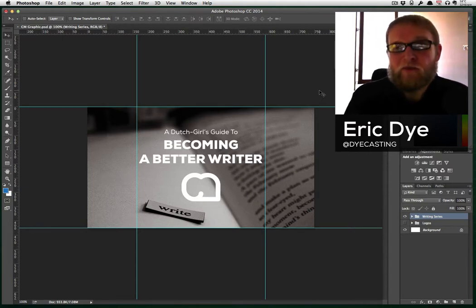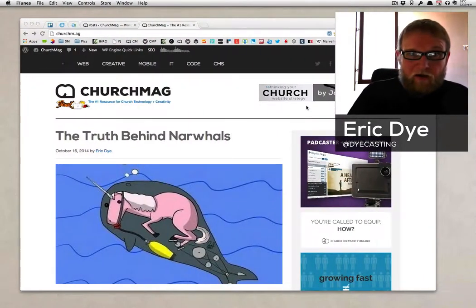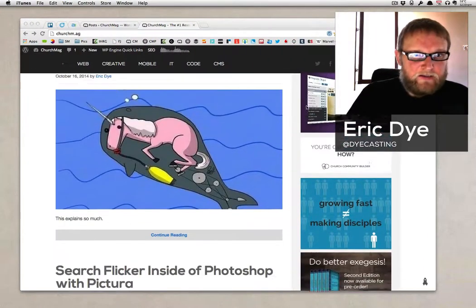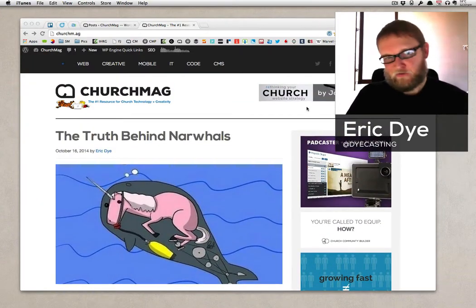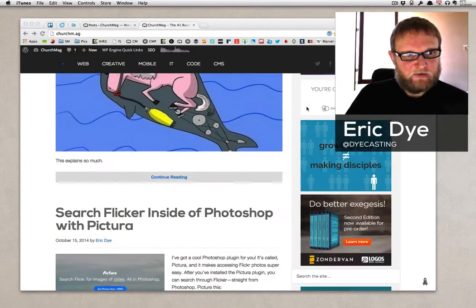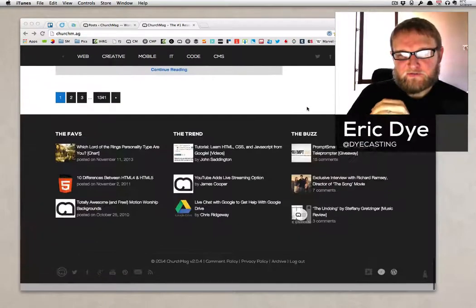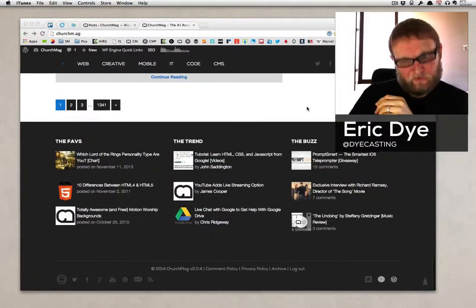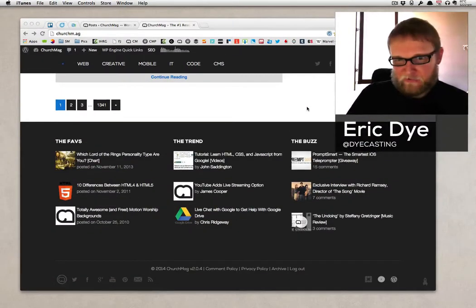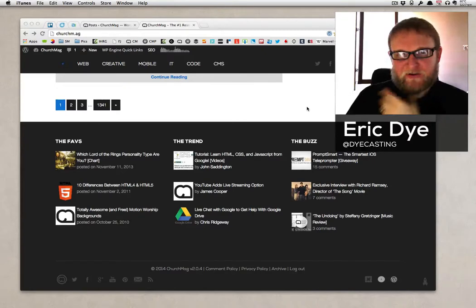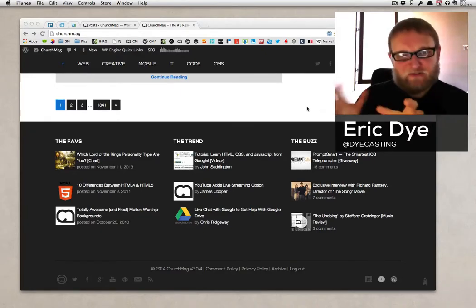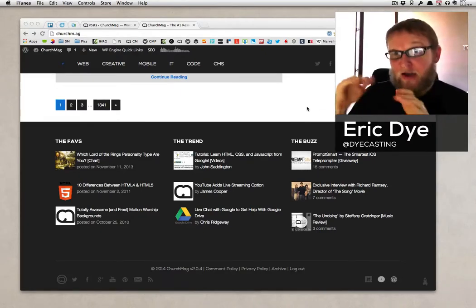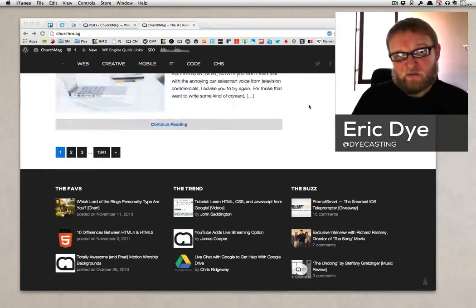A lot of times when you have a featured image, clearly it'll be full size like it is here on ChurchMag where you have the truth behind narwhals, but if you go all the way down to the bottom, you'll see the trending posts, the ones all you guys are commenting on, and it'll take that featured image and it'll automatically crop it into a complete square.